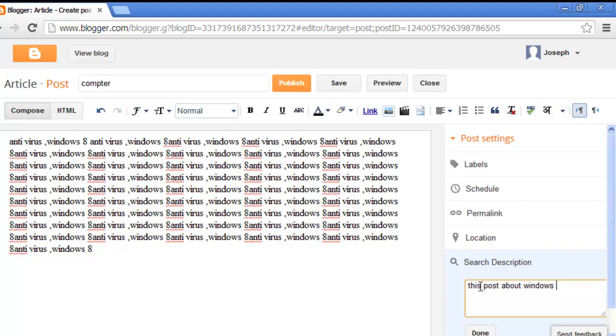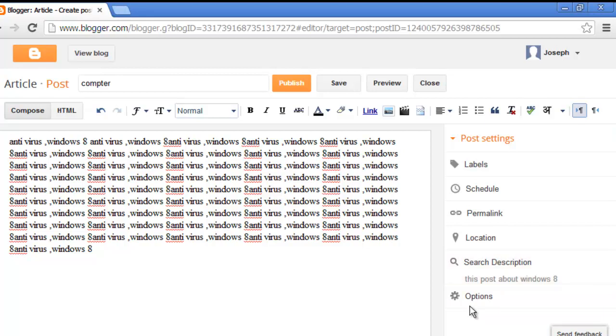You can type anything. Okay, it's enough. Click done and click publish. The meta tags are published in your post.